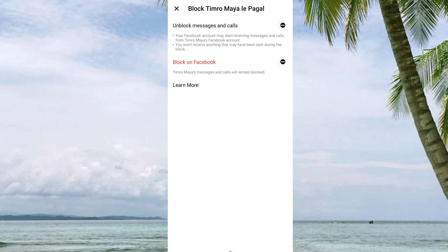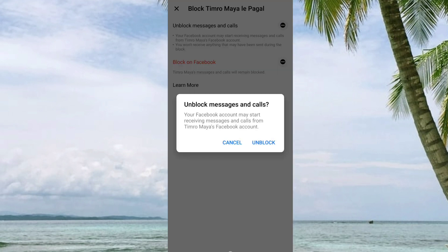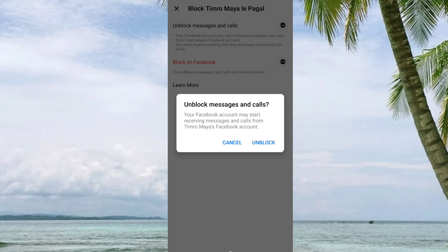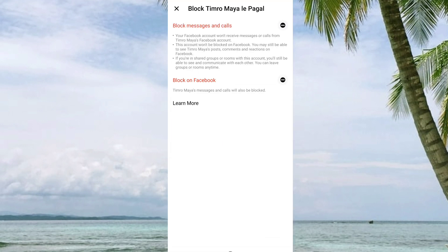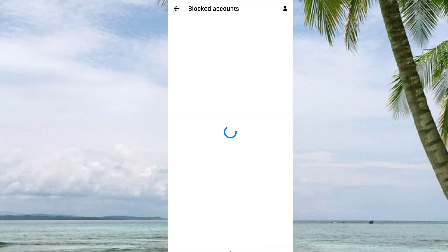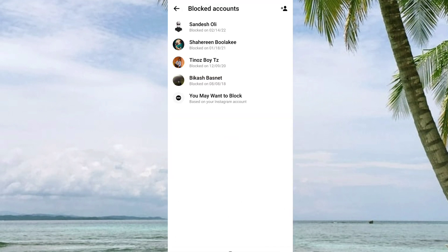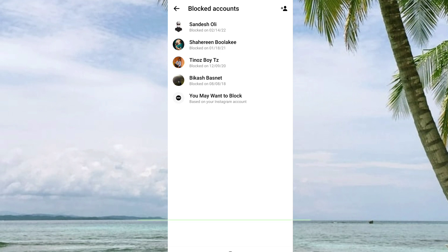Just click on Unblock and your Facebook account will be unblocked. Done! Here it is. This is how you unblock someone on Messenger.